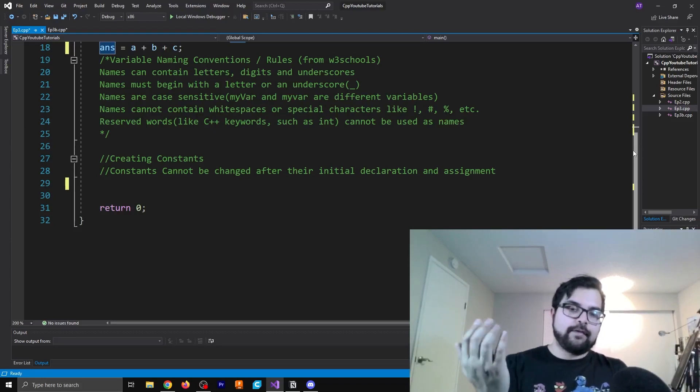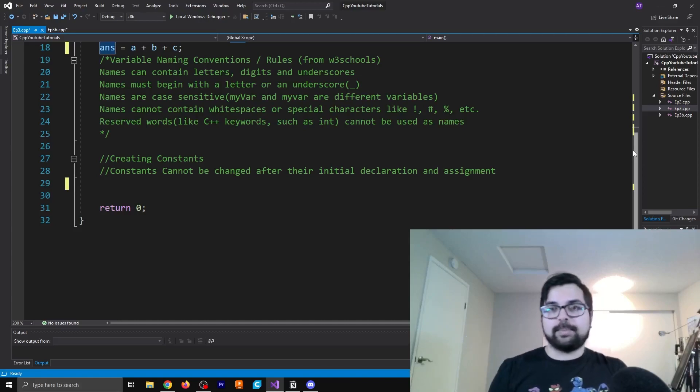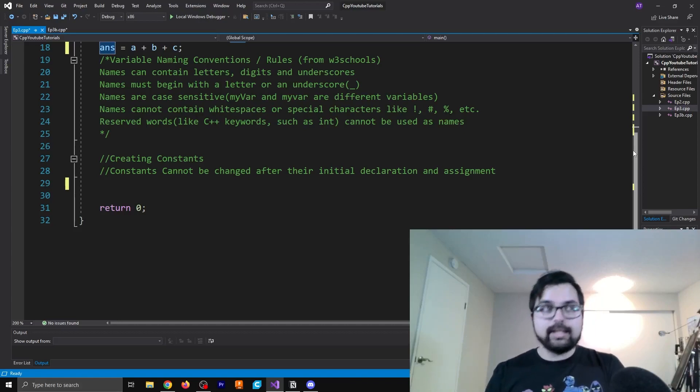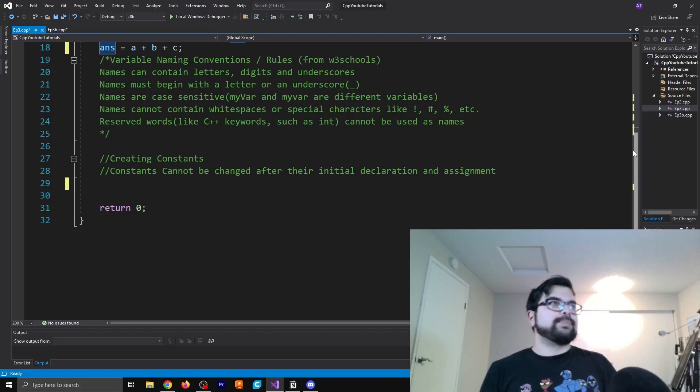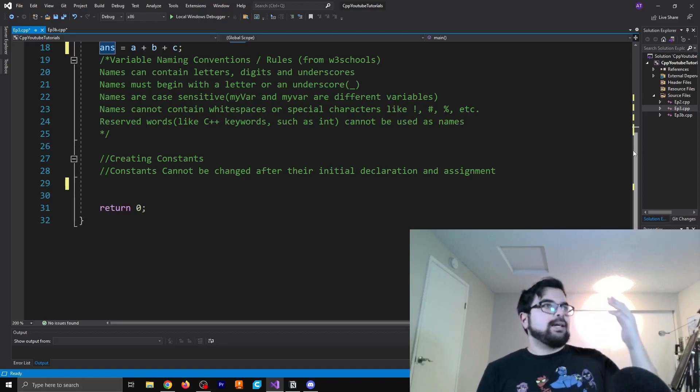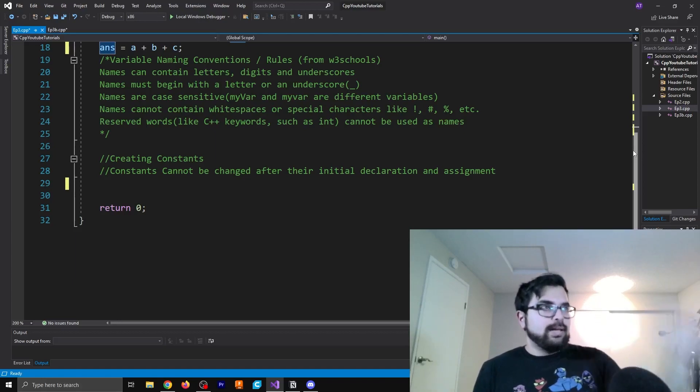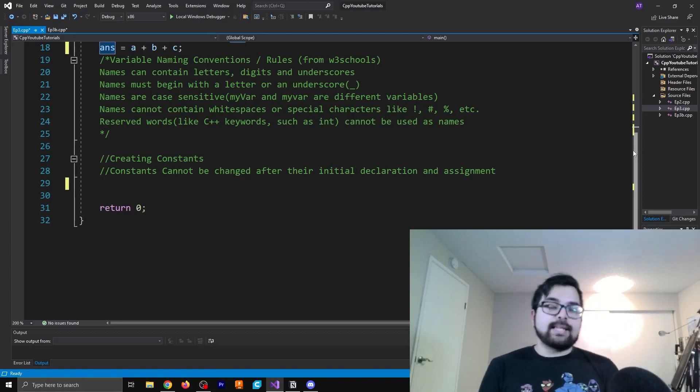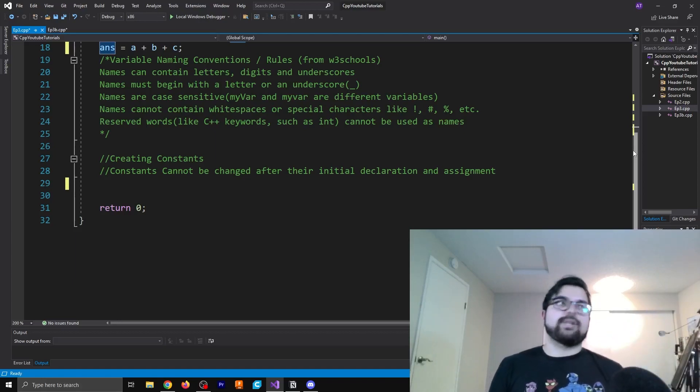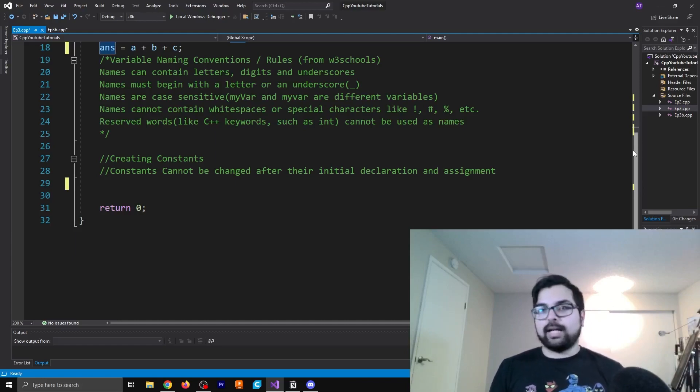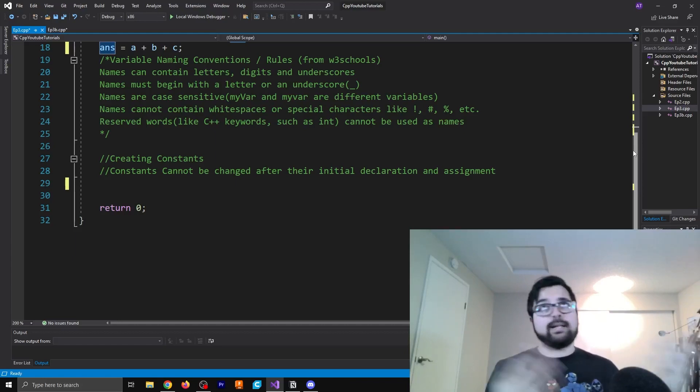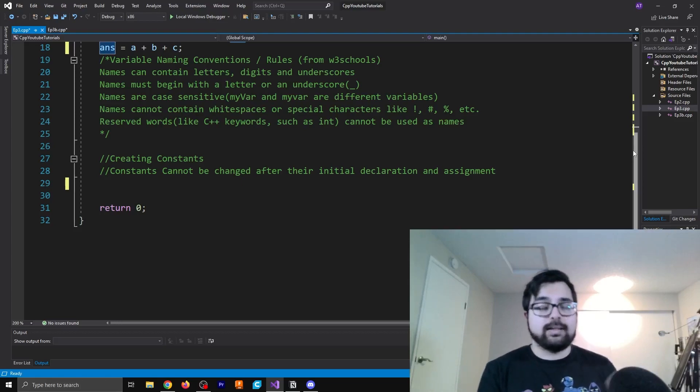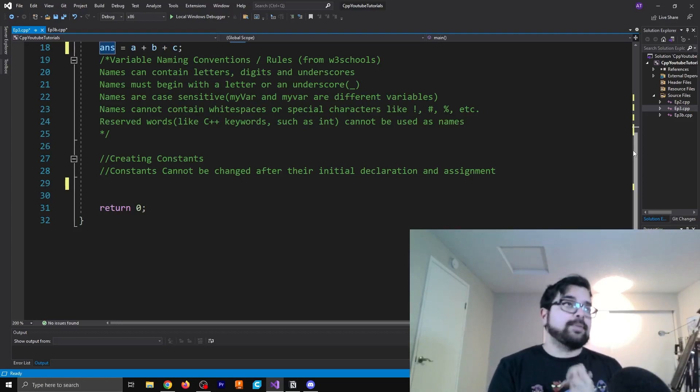The second one here is names must begin with a letter or an underscore. So we can't start with a number here. I think that might depend on the language. Although I always start with letters to begin with, that's just kind of the method that I've gone with. For as long as I can remember, I just think it makes more sense to have a clear description.